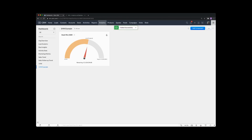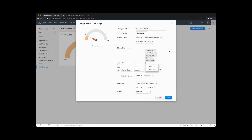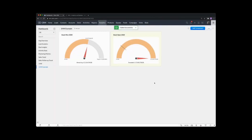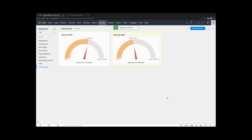Now if I save that one, we can click on the three dots and clone this. This time let's go with deals open — and instead of closed won, we'll add in our open pipeline stages. Let's save that one. Now we can see that our pipeline is actually around 17 to 22 million. Let's edit that one and add in another extra zero. So we can see deals open is currently 22 million, and we've closed 2 million. It's very easy to create them just from cloning.